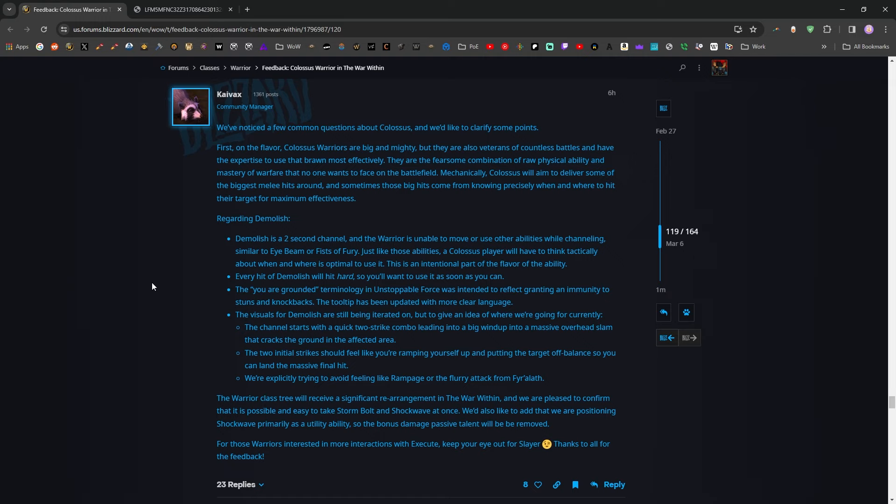Every hit of Demolish will hit hard, so you'll want to use it as soon as you can. These two sentiments, the using it as quickly as you can, but also it being an intentionally difficult to use skill that you have to time out, are kind of in conflict with each other, but maybe that's sort of the gameplay aspect of it. You have to think about it, be a little bit tactical, then you get rewarded with a massive burst of damage. I think that's all right.